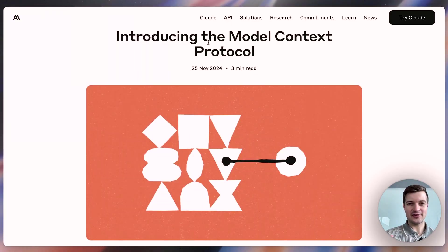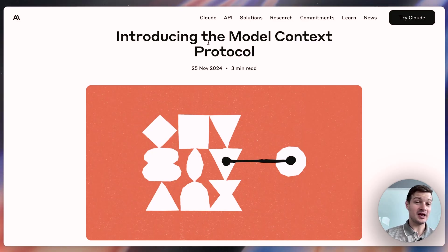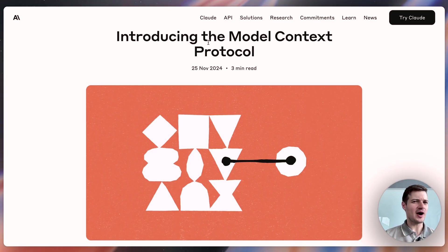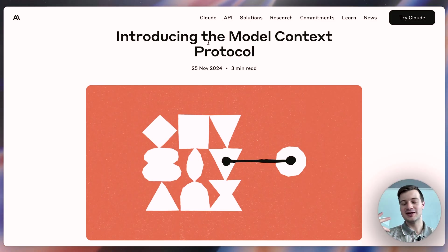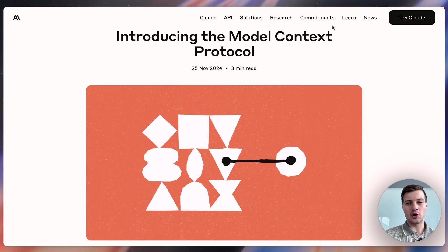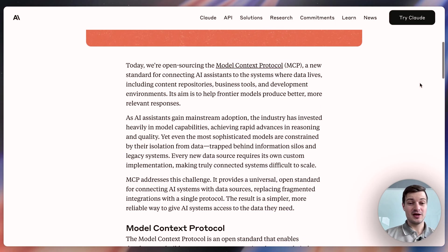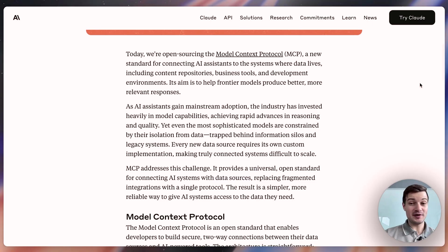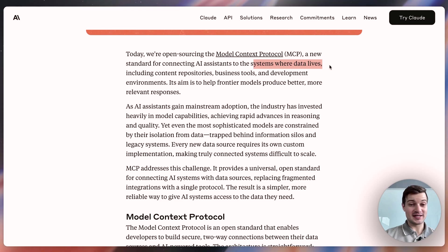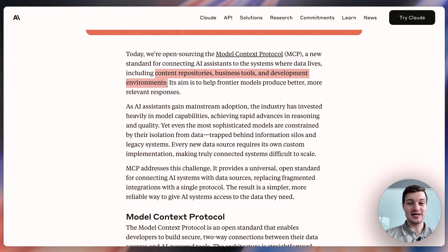Now, in case you're out of the loop here, the model context protocol was created by Anthropic back in November of 2024, and it took a little while for people to figure out how to successfully implement this thing and for it to start picking up steam and going viral the way that it is now. But it's open source, and it's a standard for connecting AI assistants to systems where data lives. So this could be content repositories, business tools, and development environments.